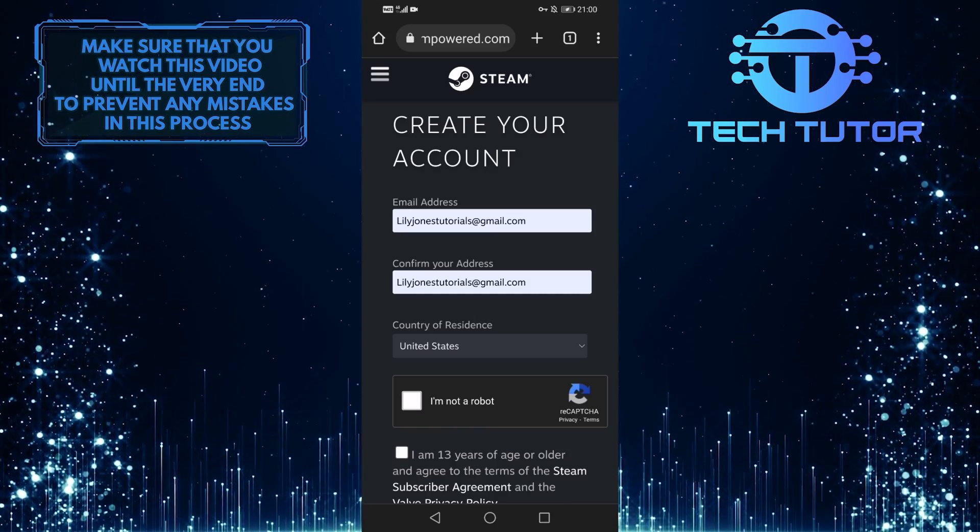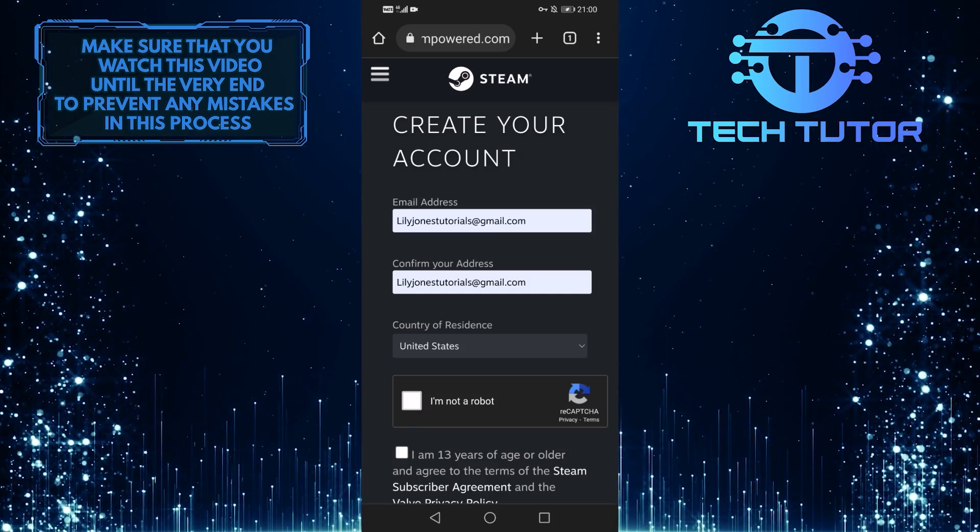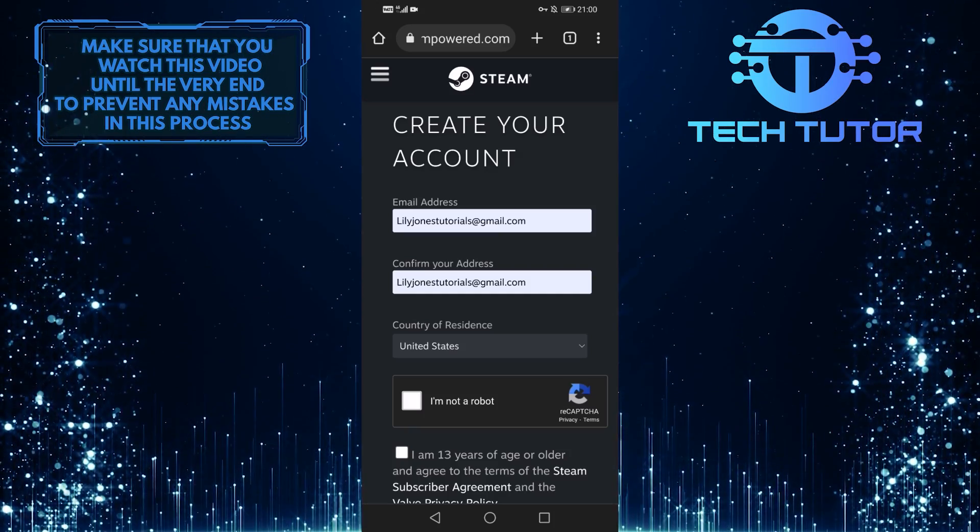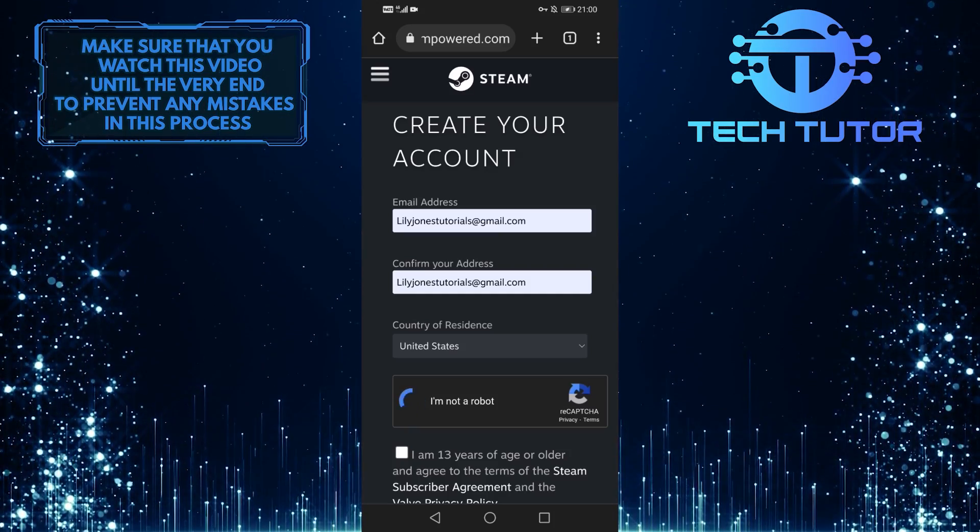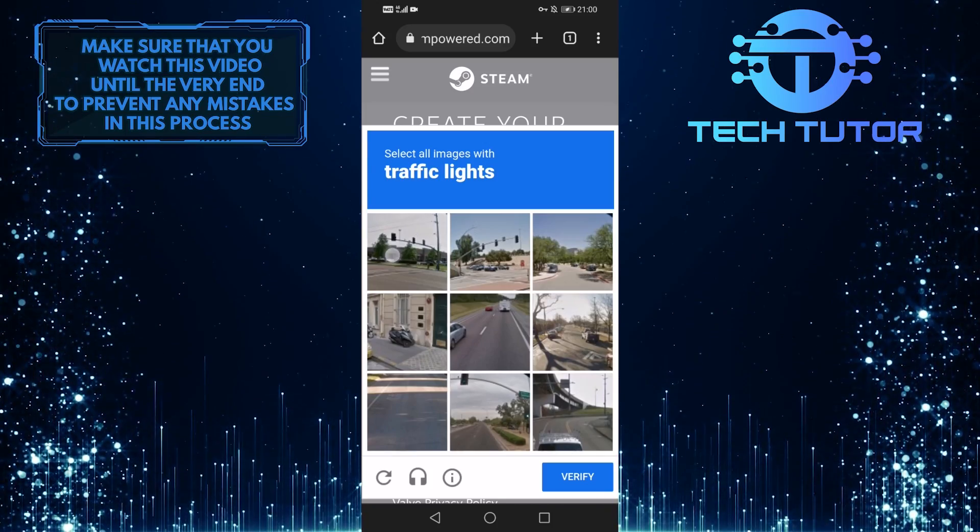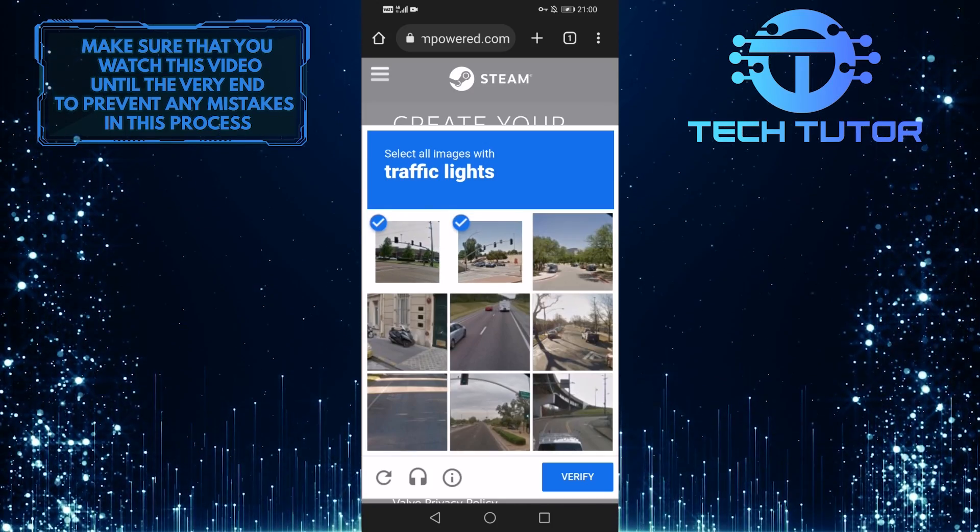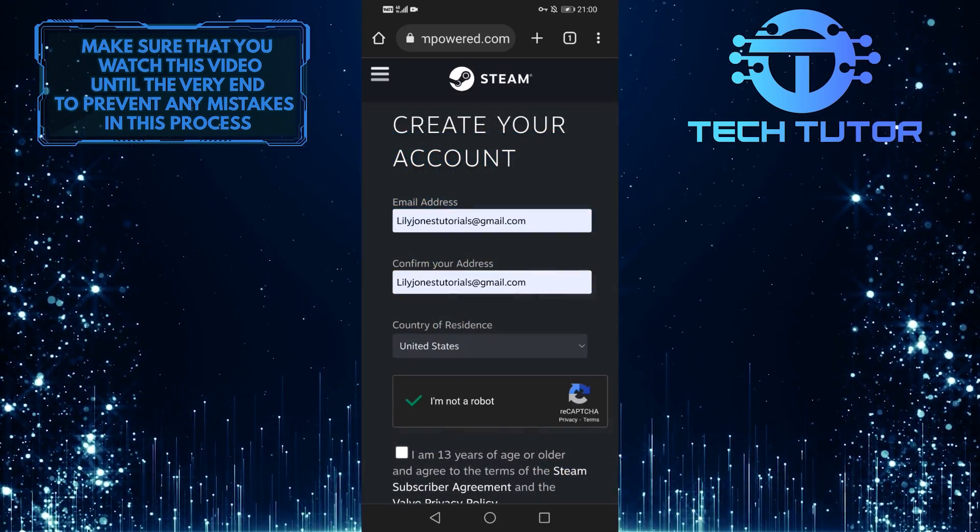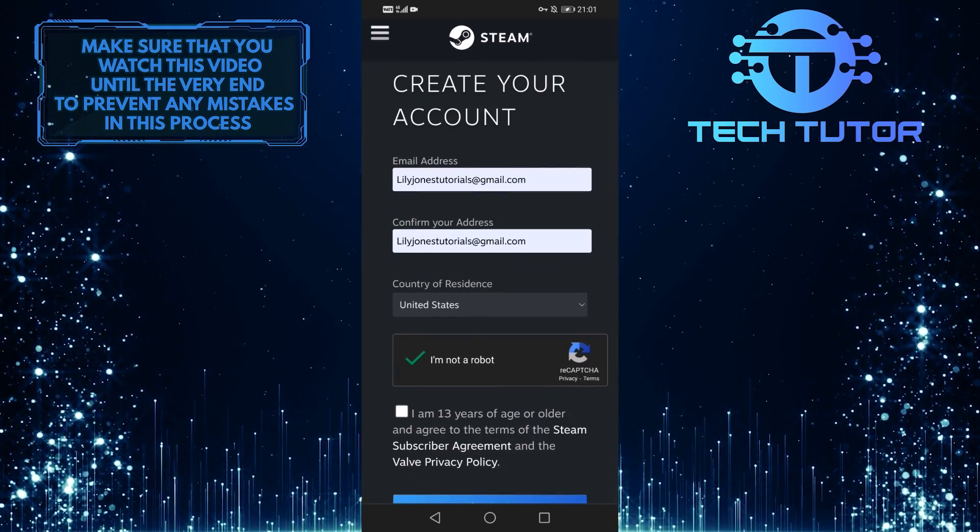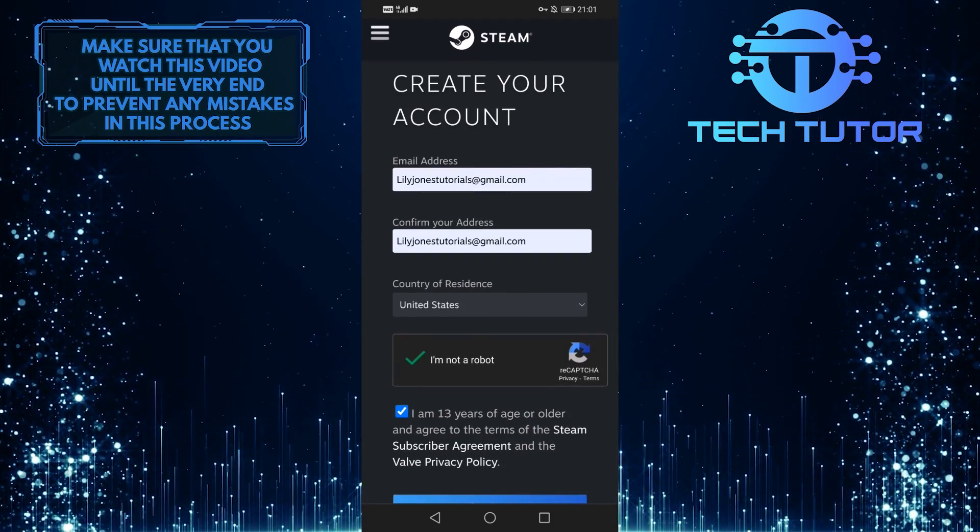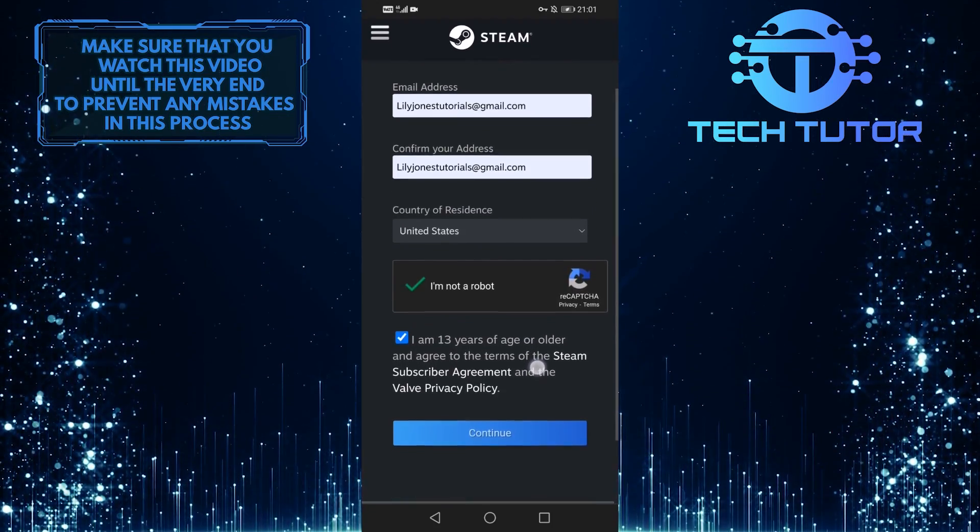For the most part, it's automatically selected based on your location. Complete the reCAPTCHA to confirm you're not a robot, then tap to agree to the terms and tap continue.